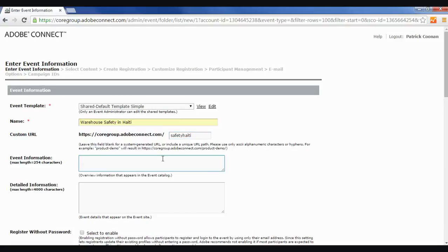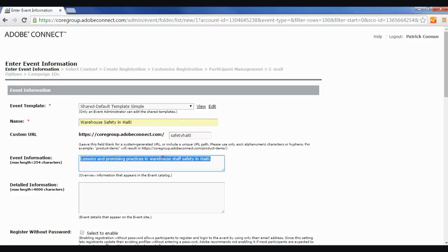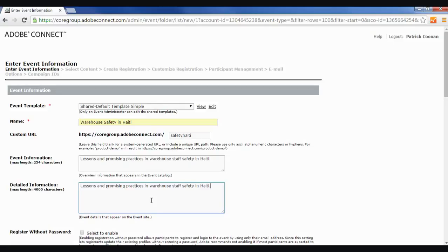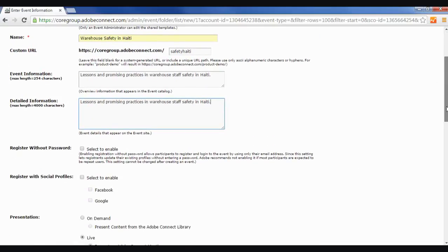And then you enter a little description, so Lessons in Promising Warehouse Safety in Haiti. And this one will be in the event catalog for Adobe Connect, but the more important one is the detailed information below. So make sure you put a good description in that one, because that's going to appear on your event page.